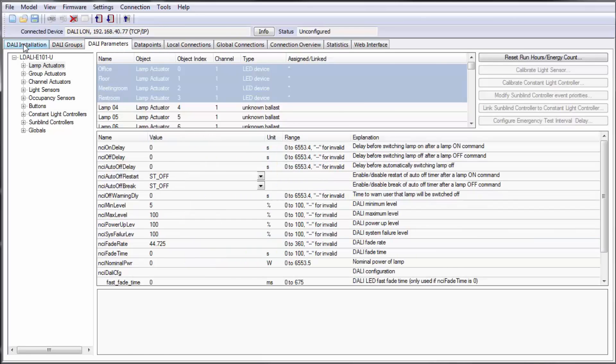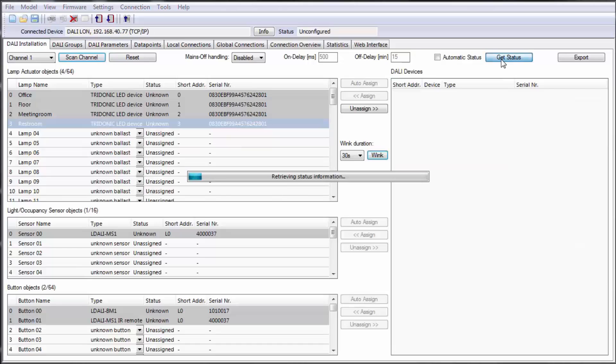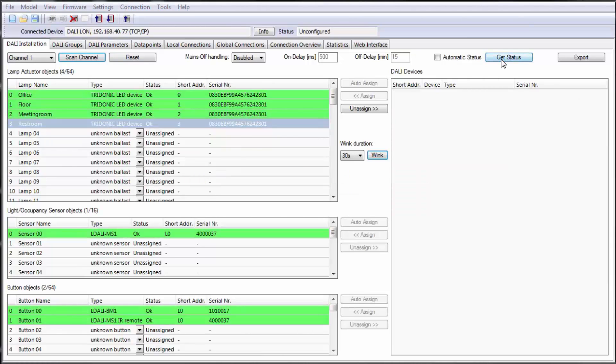After the download all devices are available and you can check them by using the GET STATUS button.